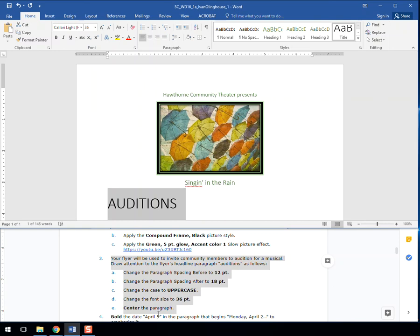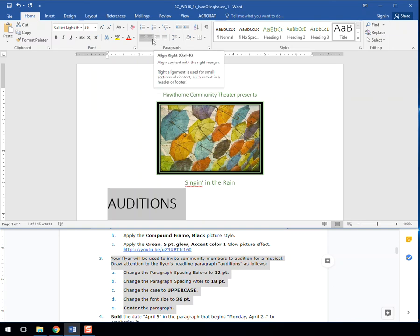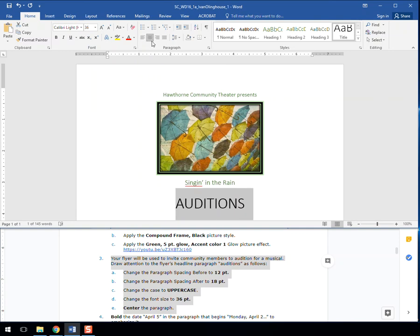And then lastly, we want to center the paragraph, which is up here or control E. Here's center right or align right, align left, center. All right.